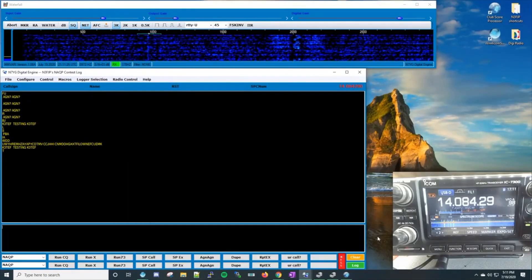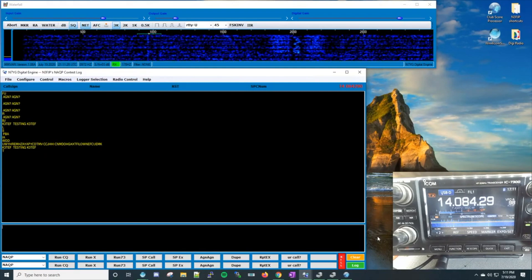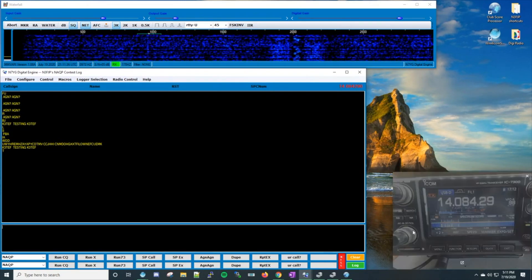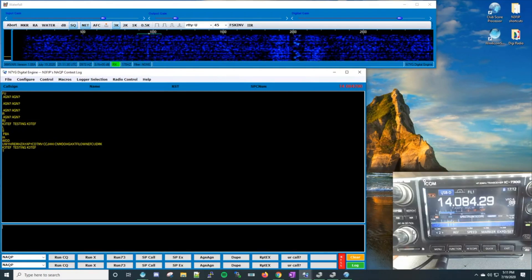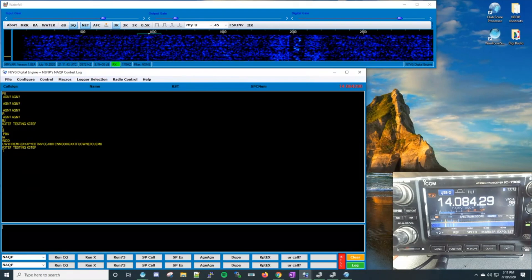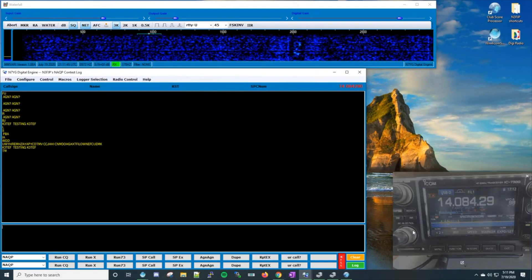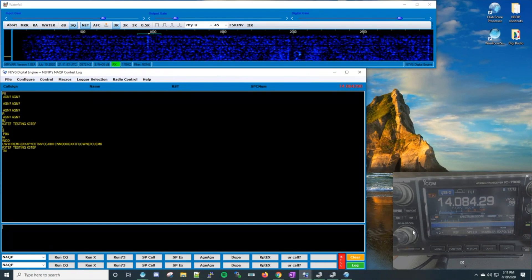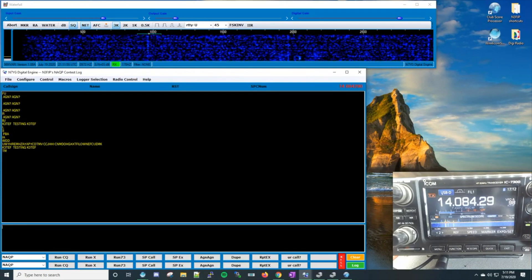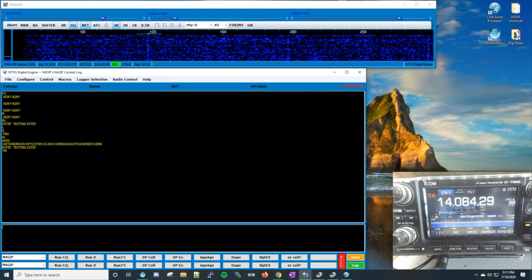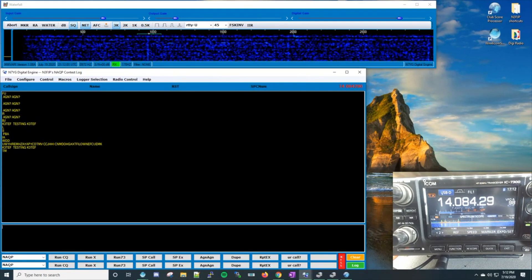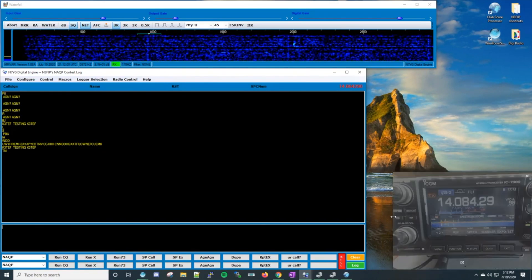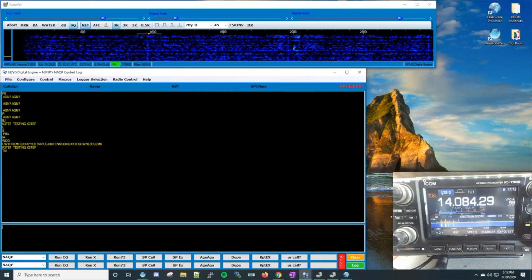That concludes the basic tutorial on how I got everything set up and how it all works. If you have any questions or comments feel free to drop me an email at K3TEF at arrl.net. I didn't really see anything that showcased Digital Engine with N3FJP's logging software for contesting — I had to figure this out myself. There is a white paper on N3FJP's site as well, but hopefully this video tutorial helps. 73 and hope to get you in the log.